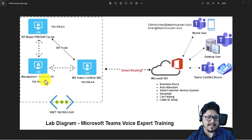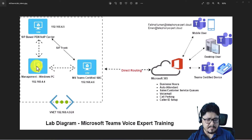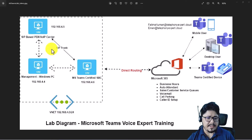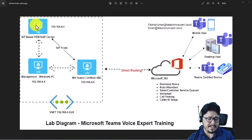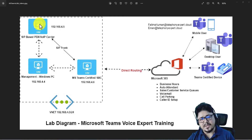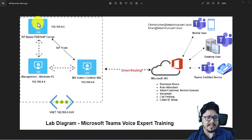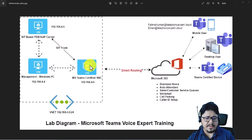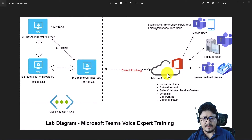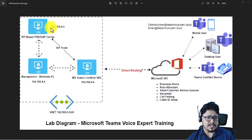The first VM is 4.4, which is a Windows PC used as a management machine to access our PBX and the SBC. This PBX is pretending to be on-premises, just to simulate how SIP trunking or the connectivity between the SBC, the AnyNode, and then from AnyNode using direct routing connects to the Microsoft 365 hub. The PBX has an IP of 4.5 and the SBC is 4.6.